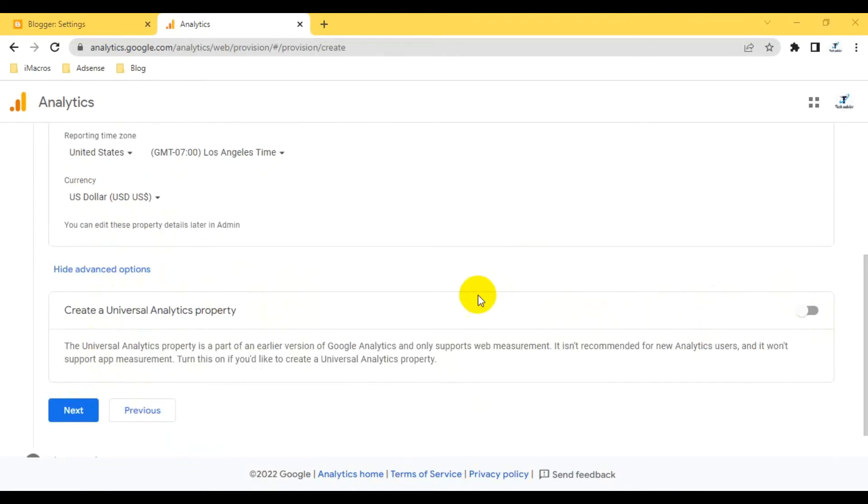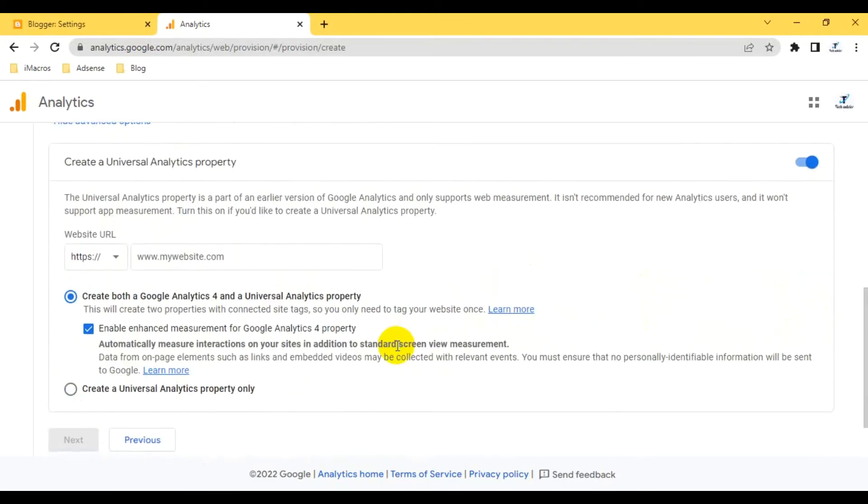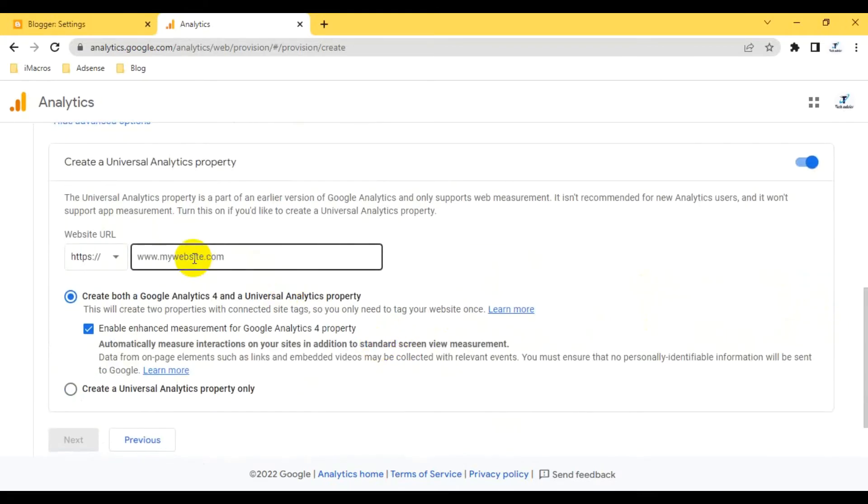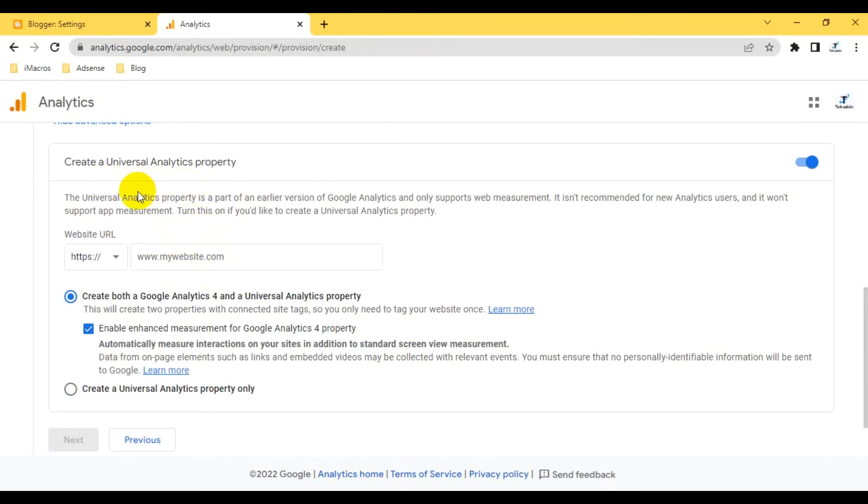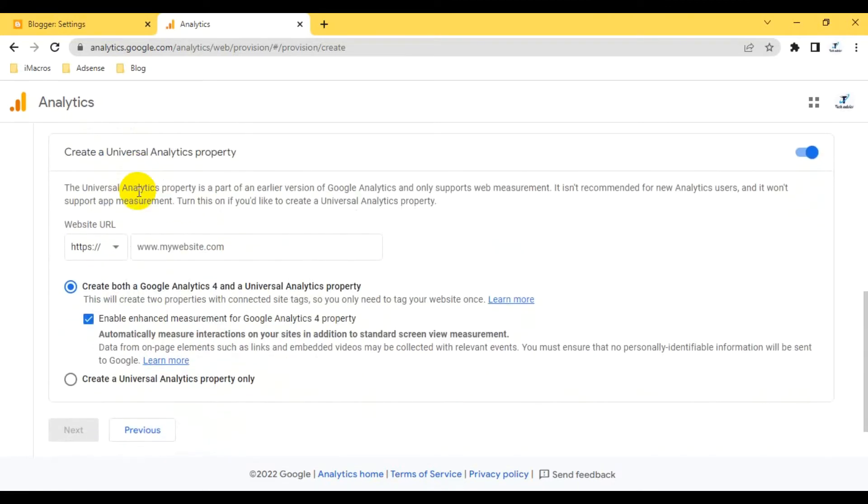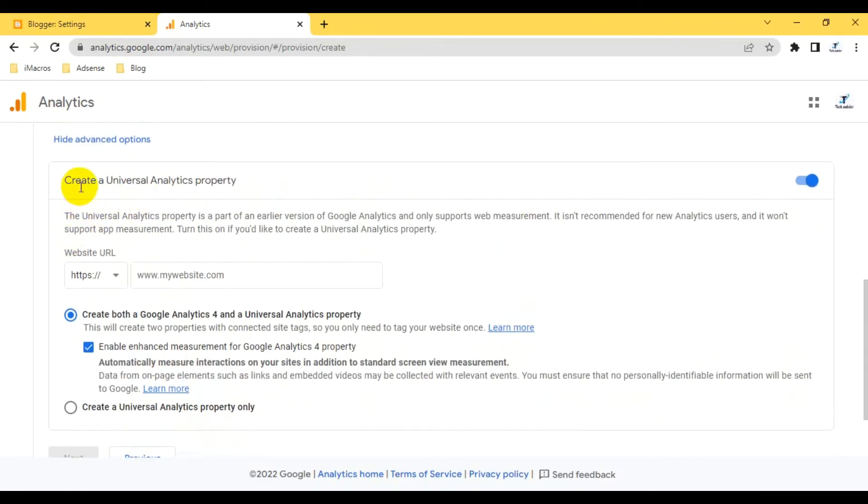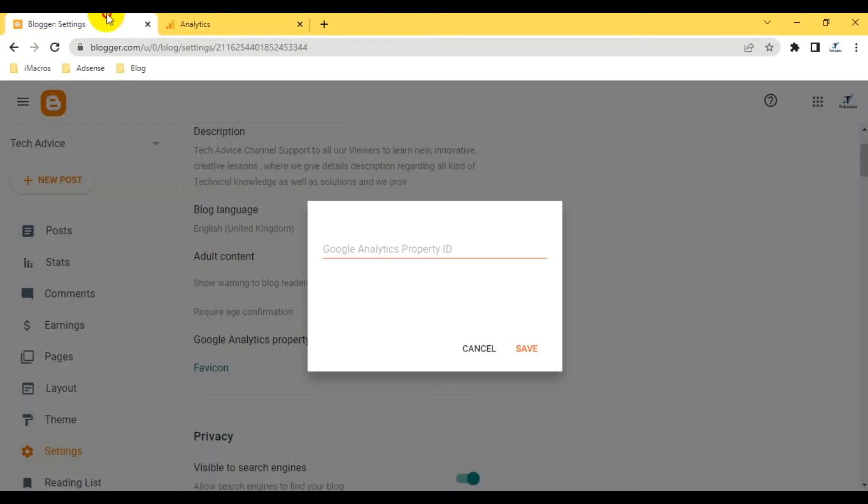I'll turn on this one: create a Universal Analytics property. If you want to turn on this option, you can turn on now or later. As I know, next year it will be disabled for all accounts and GA360 properties will be removed with the Universal Analytics. You have to create both: GA4 and Universal Analytics.